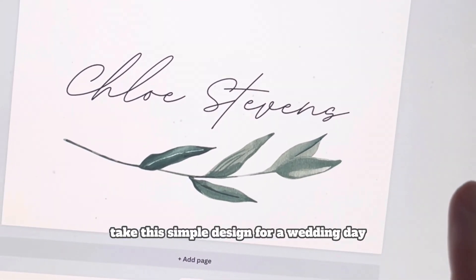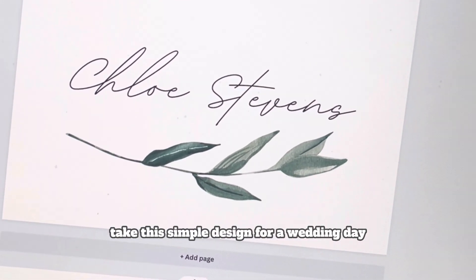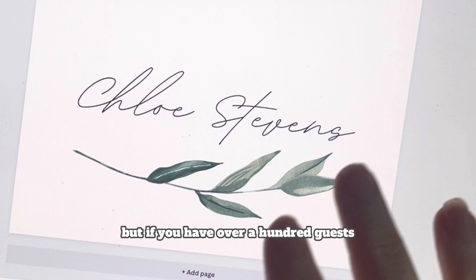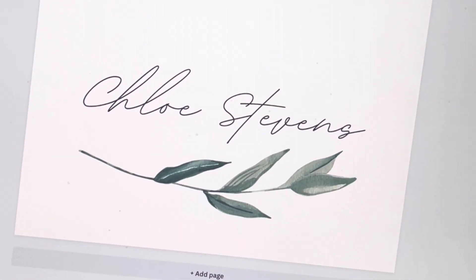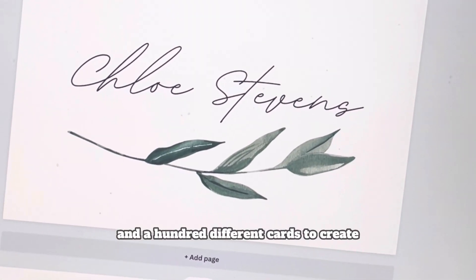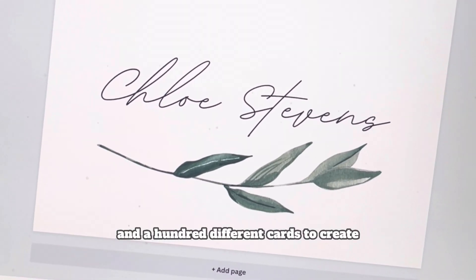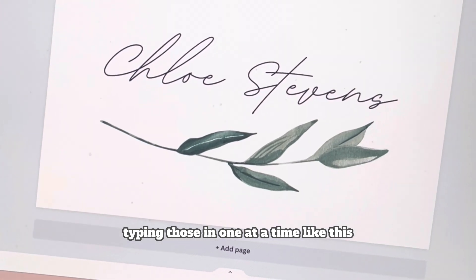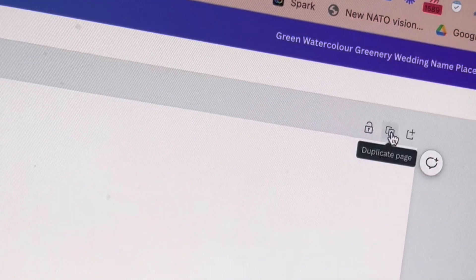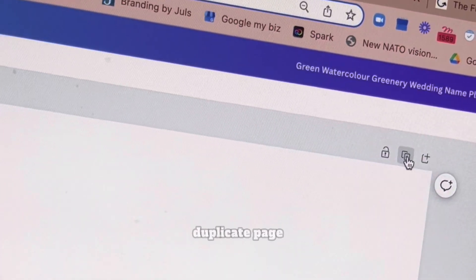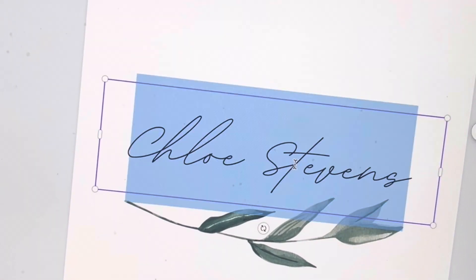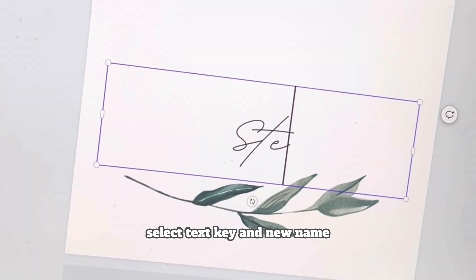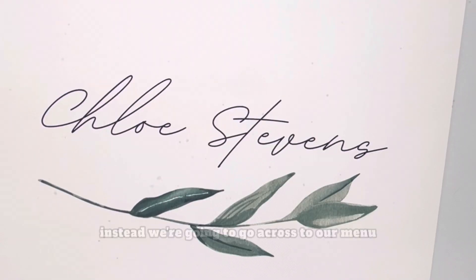Take this simple design for a wedding day place card. But if you have over 100 guests and 100 different cards to create, then it's going to get very tedious typing those in one at a time — duplicating the page, selecting the text, keying in a new name.